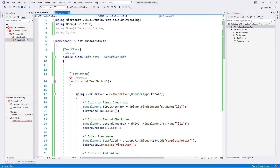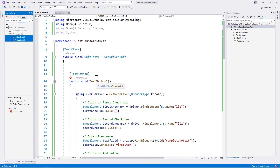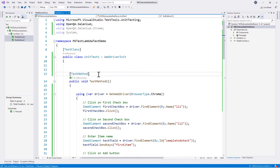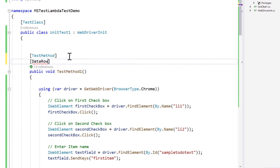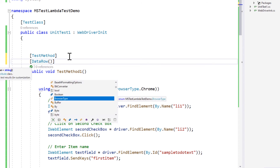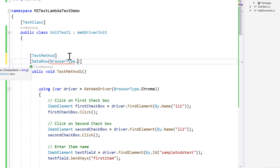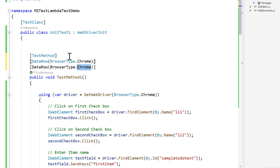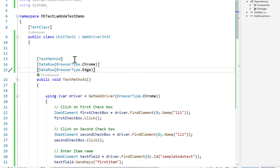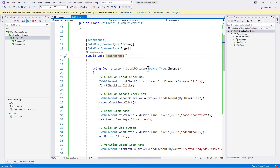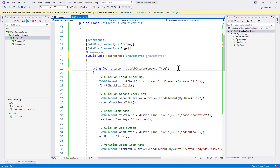Now that our code is simplified, if we run these tests they will run fine. The next question is how we can run the same tests using the data-driven approach so we can control all the browsers in one single place instead of creating two different methods. We use the DataRow attribute from MS Test. This attribute can accept any number of parameters — for example, BrowserType.Chrome and BrowserType.Edge. We also change the hardcoded browser type to accept BrowserType as a parameter within the test method, and pass it to GetWebDriver.